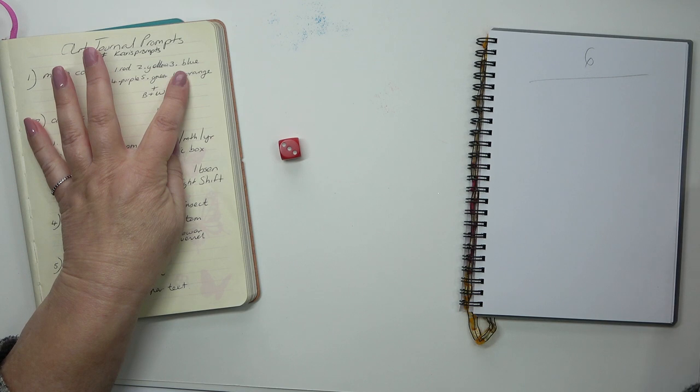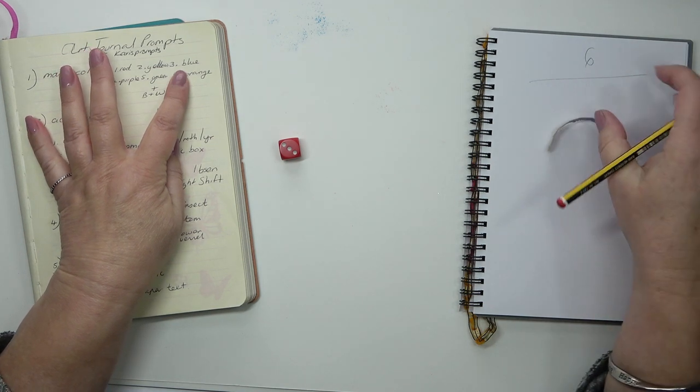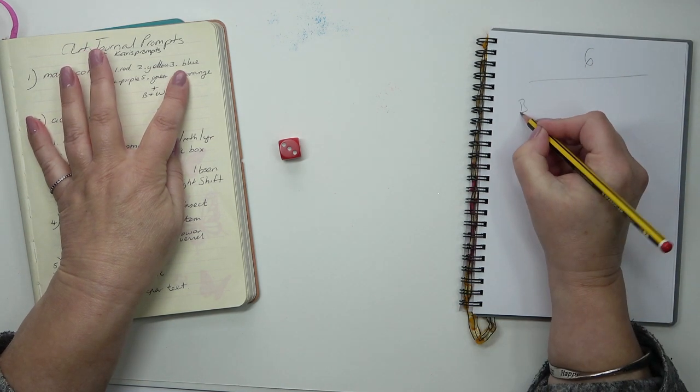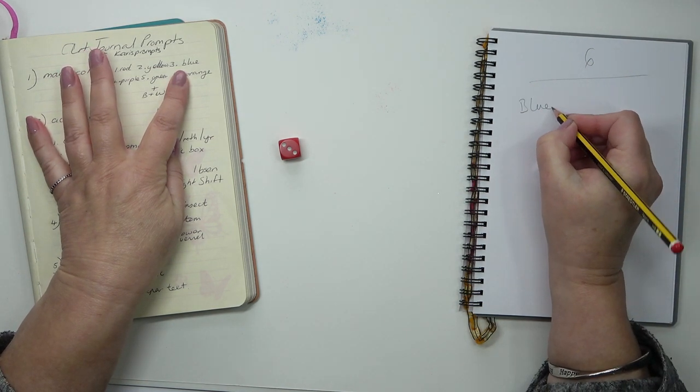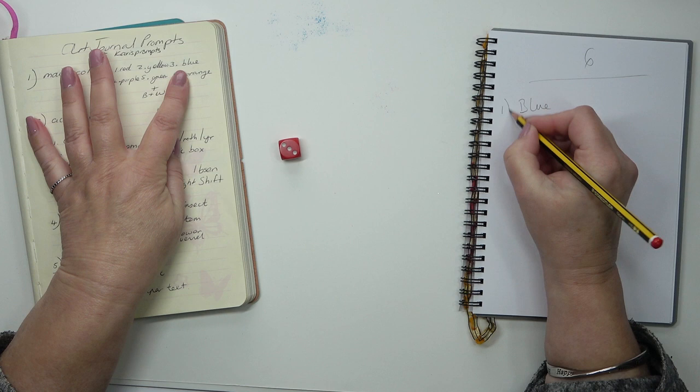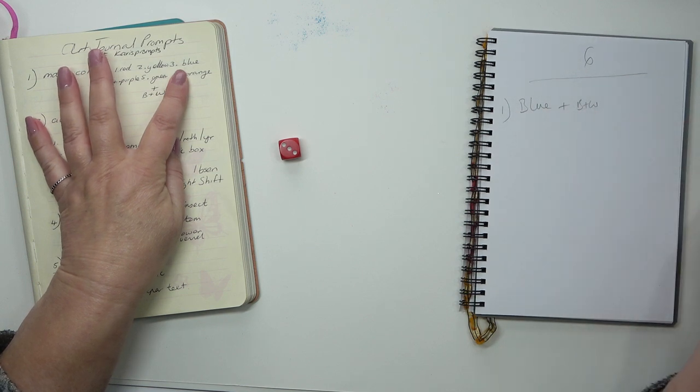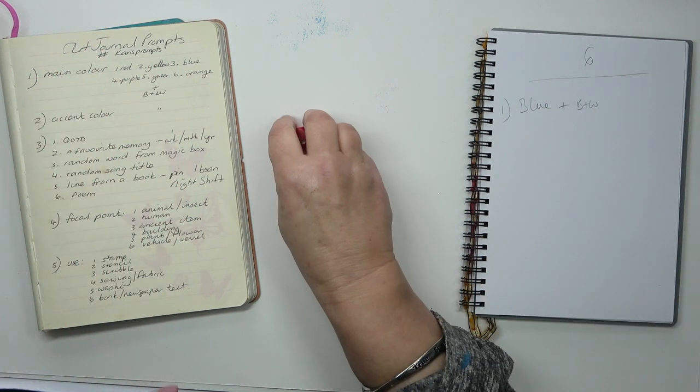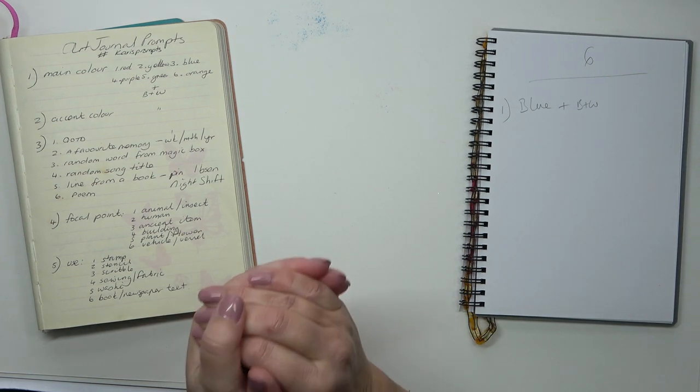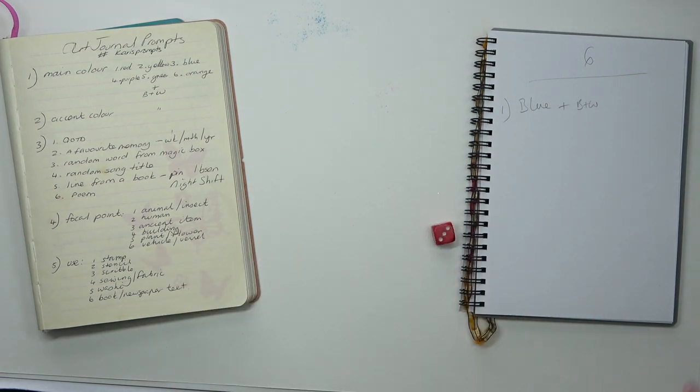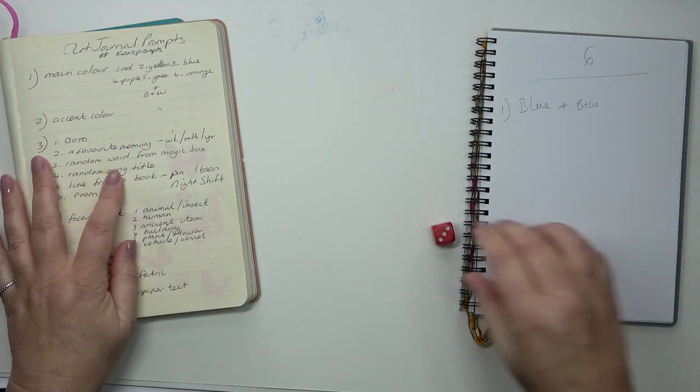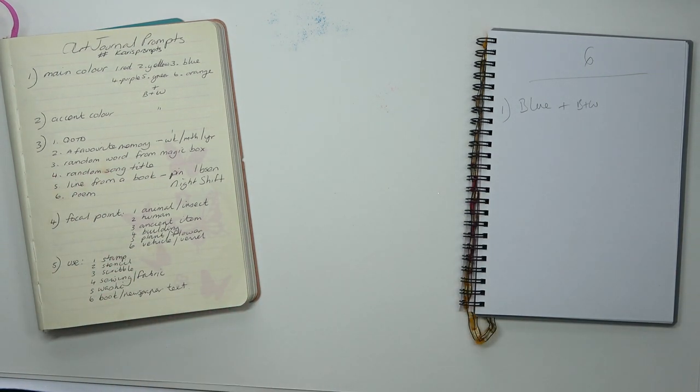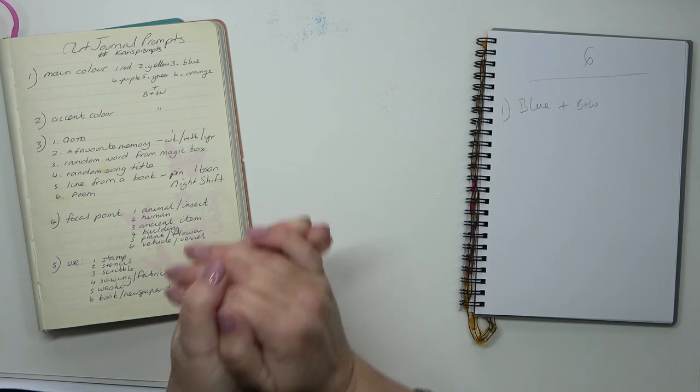The first one is blue, and that is the main color plus black and white if you want to use it. Roll for the accent color and it is, well it can't be blue again, that would be weird, it's going to be red.